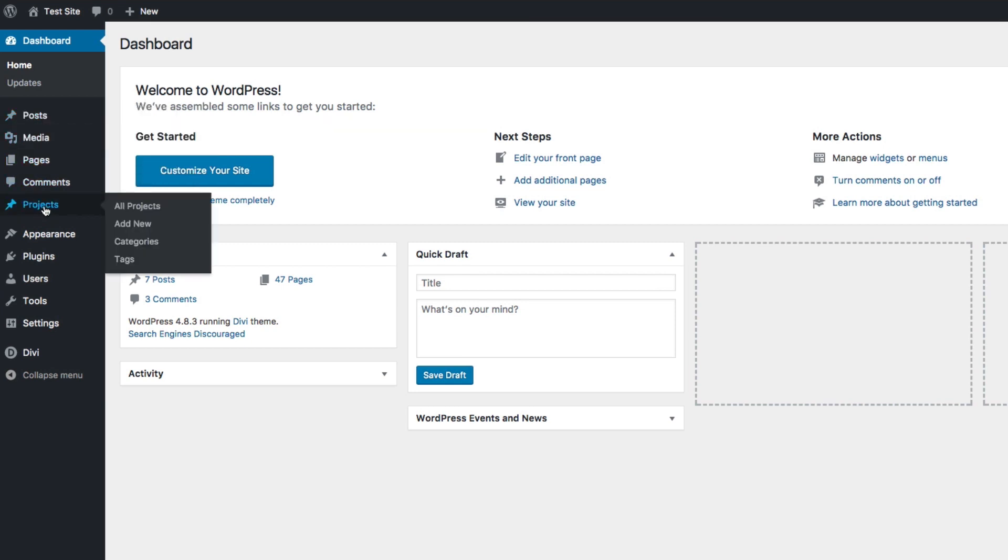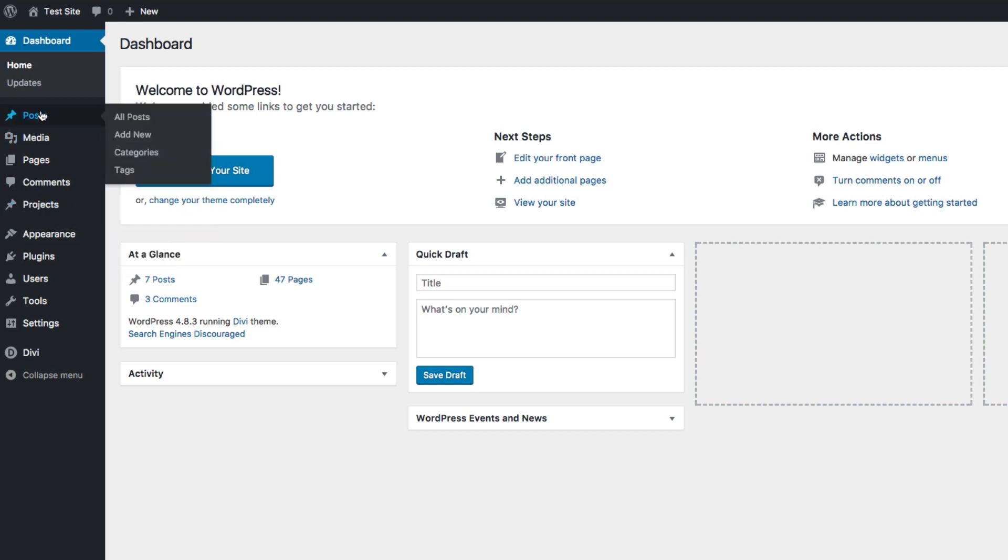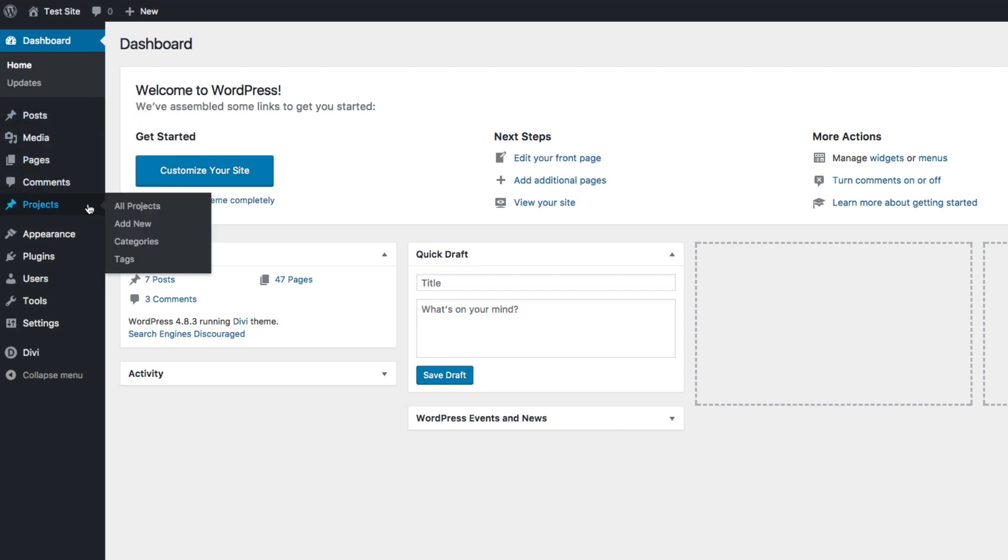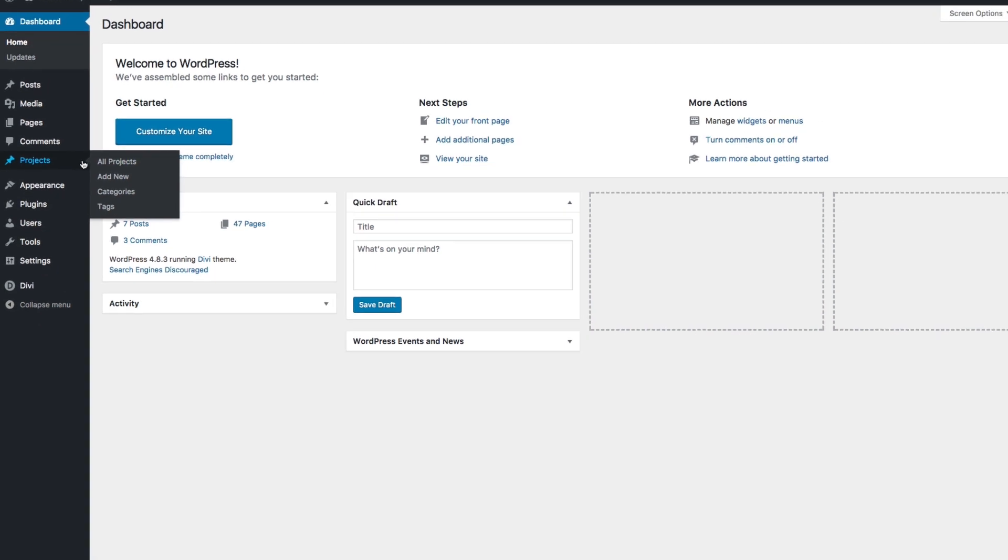You can see that much like a post functions, a project also has the ability to add new, add categories, and tags, and all of those will be specific to my projects.